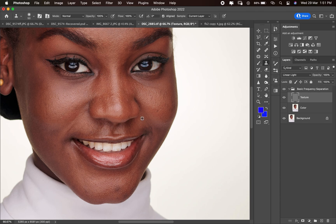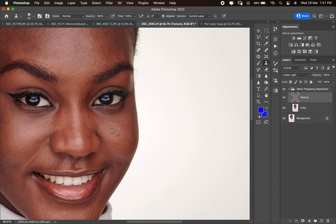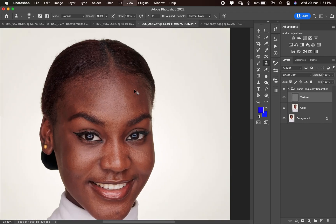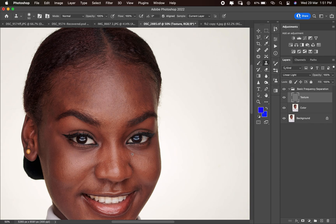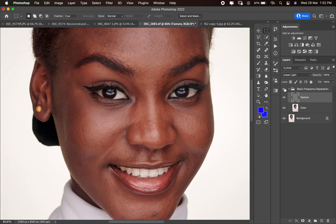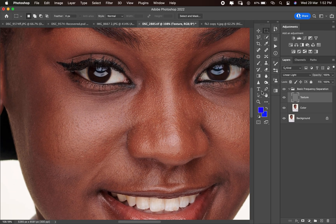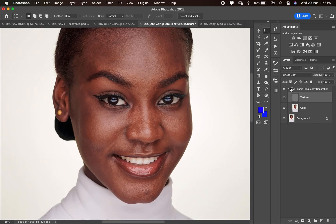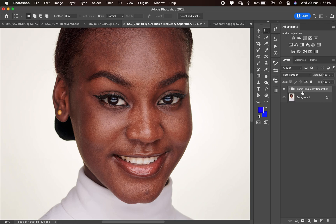I'm going to stop with the blemish removal so you have an idea of how I remove blemishes. I'll link this image below so you can download and practice. If there's anything you want to see me do, let me know. Now I'm done removing the blemishes. Let me zoom in so you can see a quick before and after — here is the before and here is the after. I just got rid of some of the blemishes. Then I'll close my frequency separation layer, hit Command E on Mac or Ctrl E on PC to merge everything into one layer, and rename it 'Blemishes.'